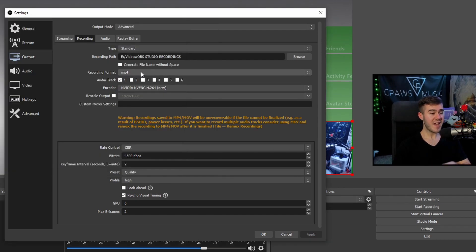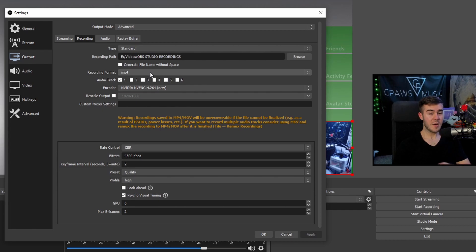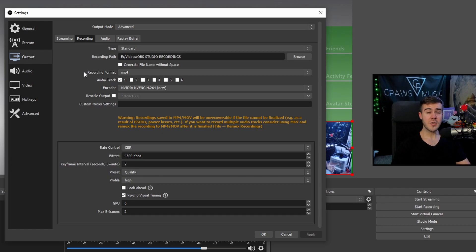Recording format, I personally do is MP4. Some people use FLV. It's honestly up to you. I like MP4 more because it's more universal. For audio track, you can just check one and be good.